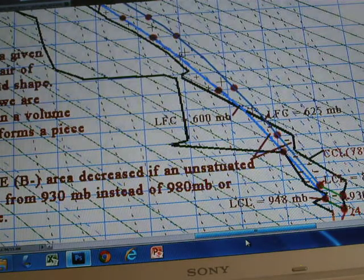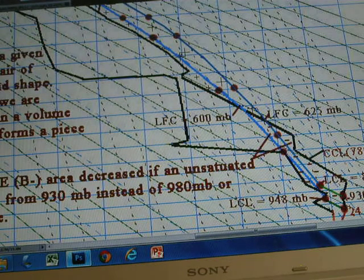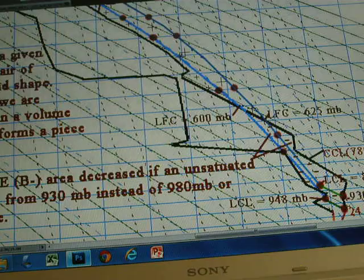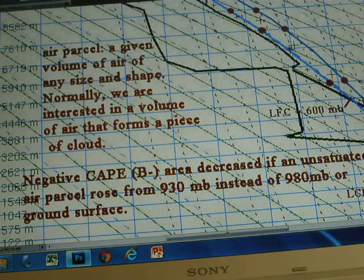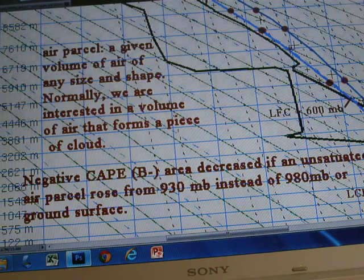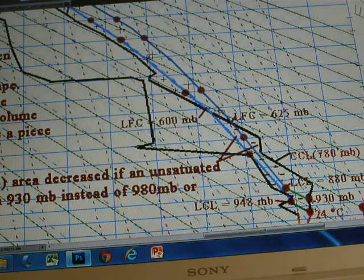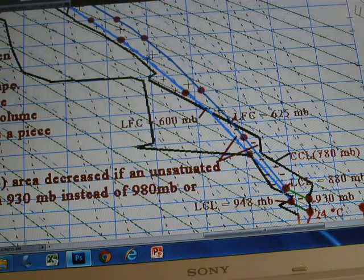Now we discuss the cap area. From the ground surface to the level of free convection, when the air parcel rises from the ground surface, we call this the negative area. But if the air parcel rises from 930 millibars, you can see the negative cap area decreases significantly. The negative area decreases substantially, meaning the air becomes less stable.